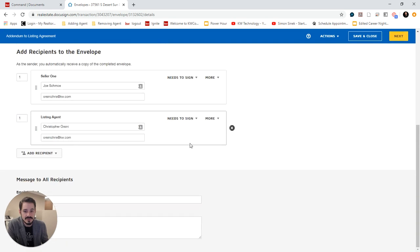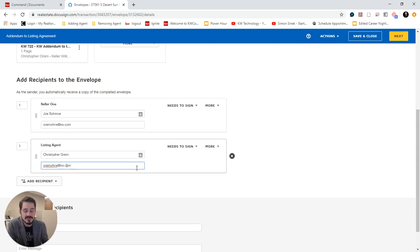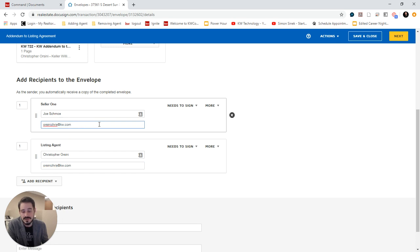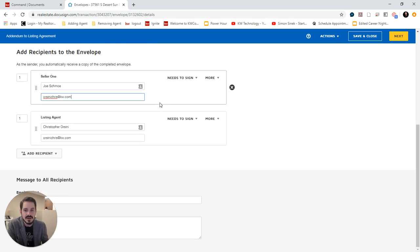Now one of the nice things about DocuSign is that you can have two roles with the same email address. You can have more than two roles with the same email address. And this is good for your clients who maybe the husband has an email address but the wife doesn't. It can be sent to the same email.